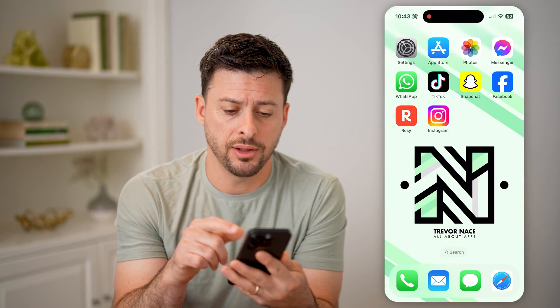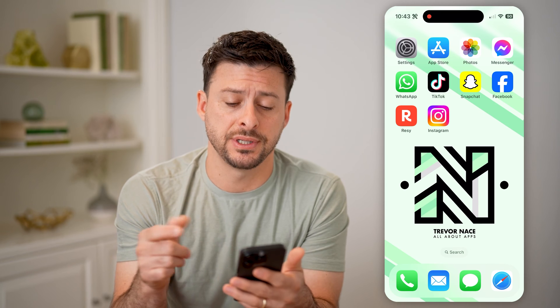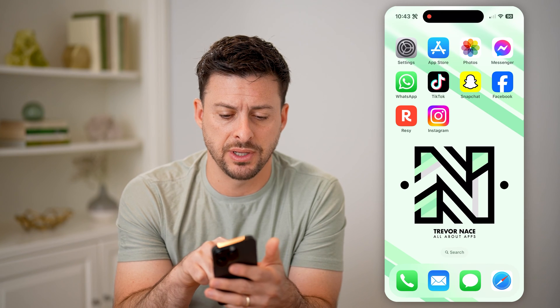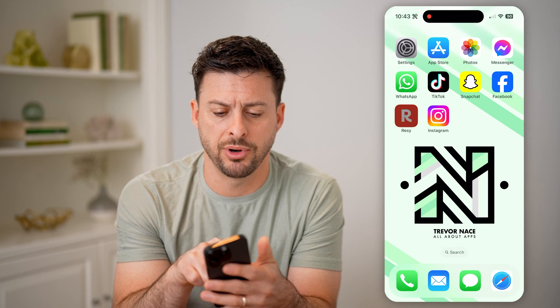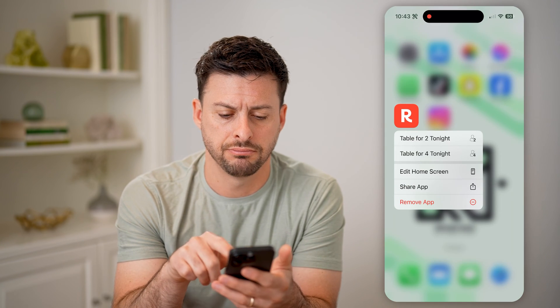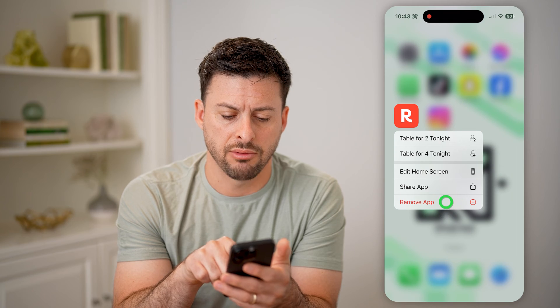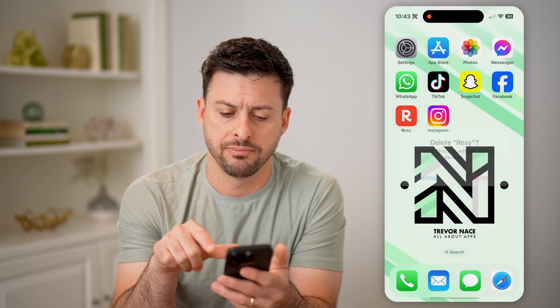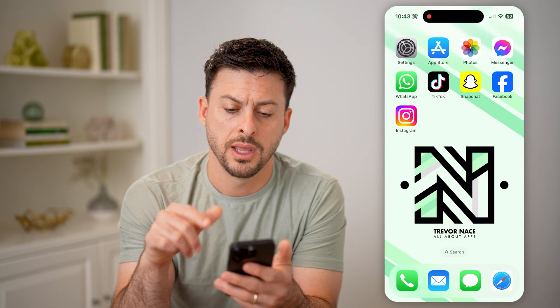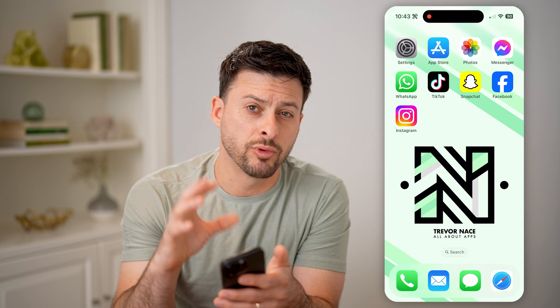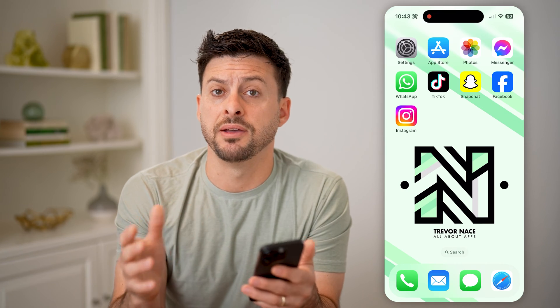Let's say for instance you delete an app — this Resi app. So I'm going to tap and hold on it, hit Remove App, Delete App, and Delete. Now this will remove it from my phone.